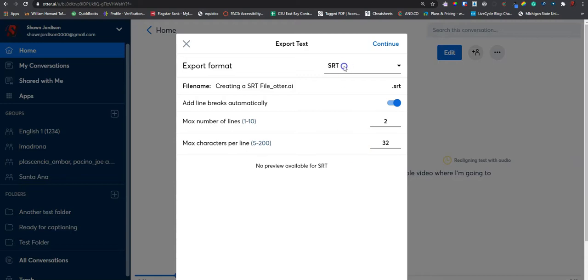If you don't have the export option, it is because your account needs to be upgraded to a paid account.